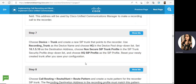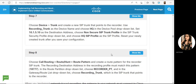Then we have to create a trunk. Under Device, Trunk, create a new SIP trunk that points to the recorder — MediaSense. Use 'Recording Trunk' as the name, choose HQ in the device pool, set the destination IP address, and choose the HQ SIP profile as the SIP profile. Save the configuration and reset the trunk.